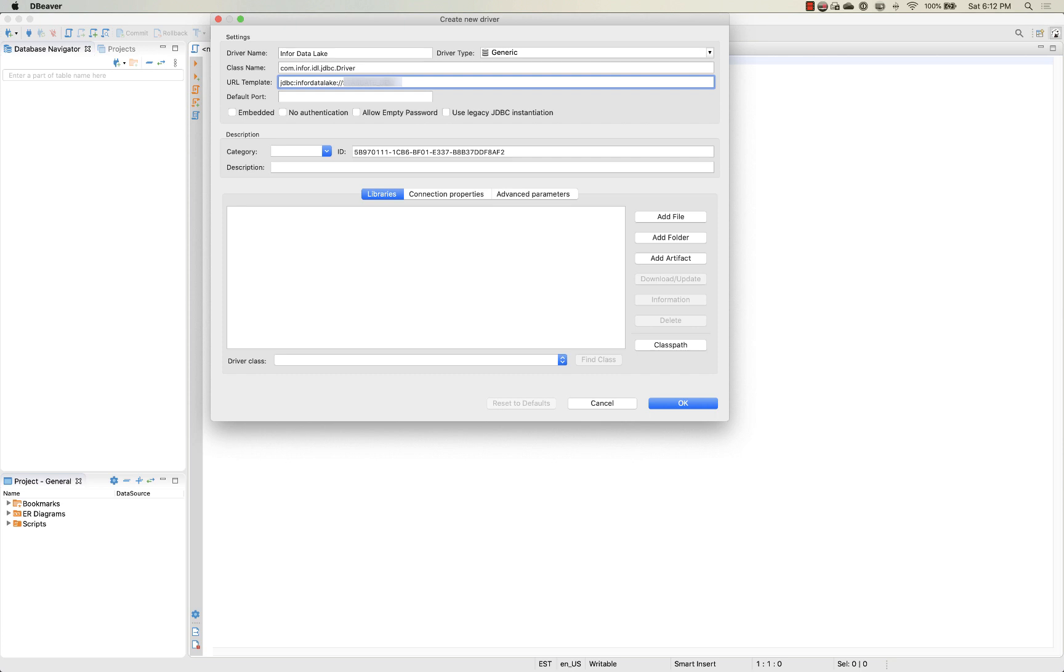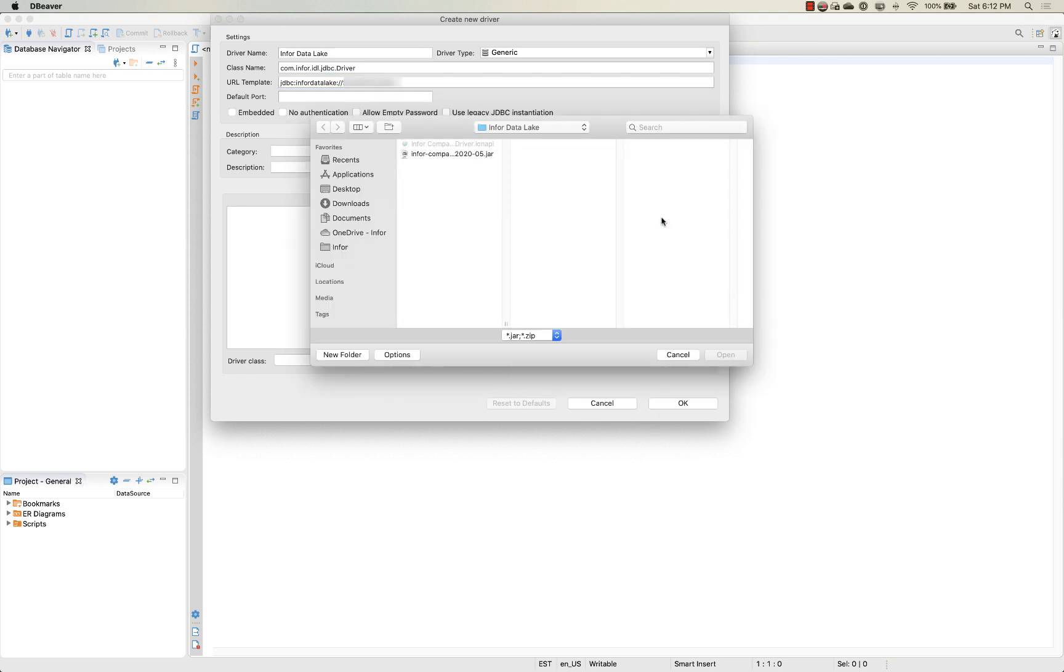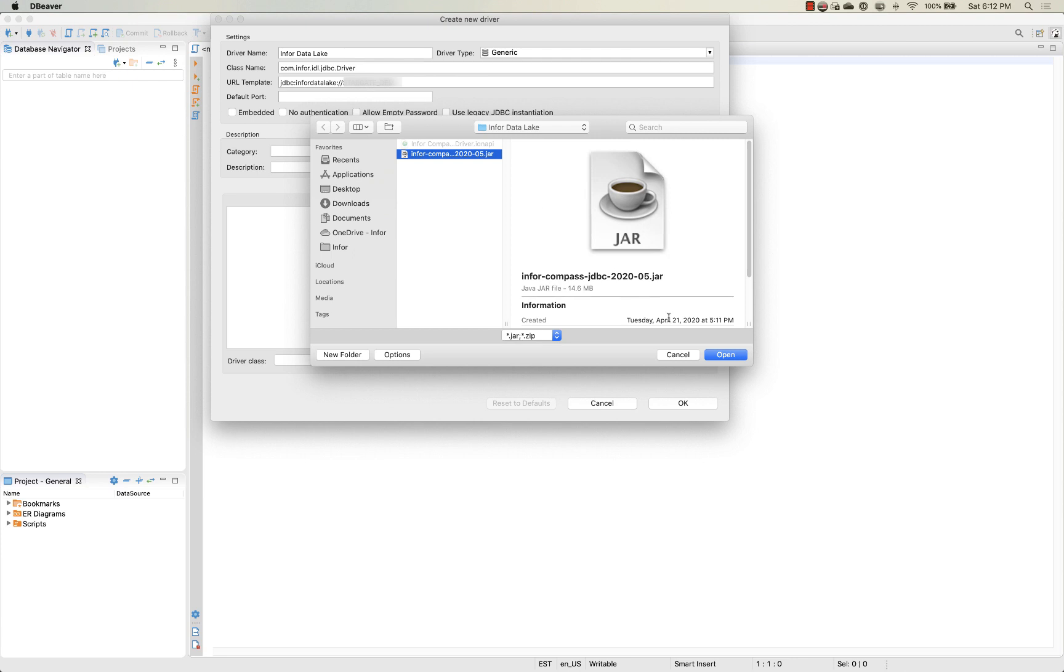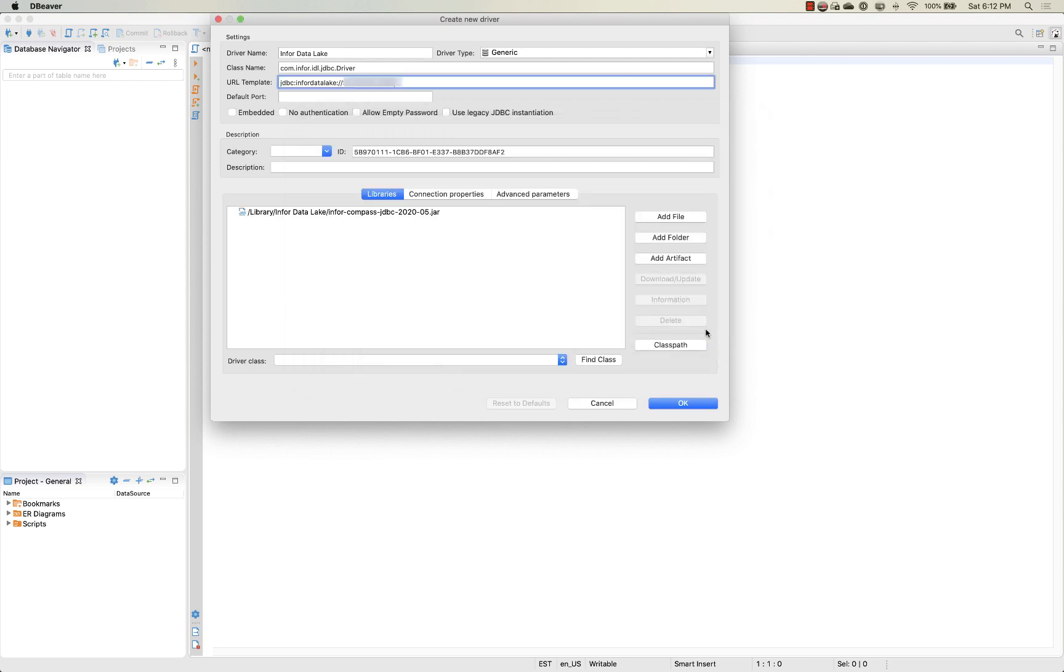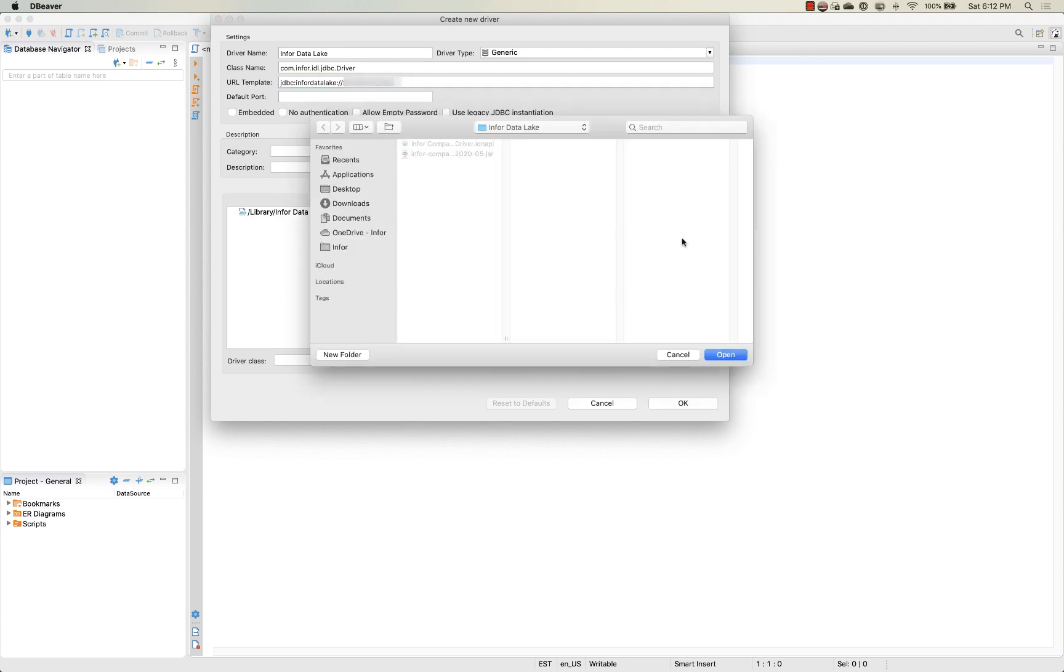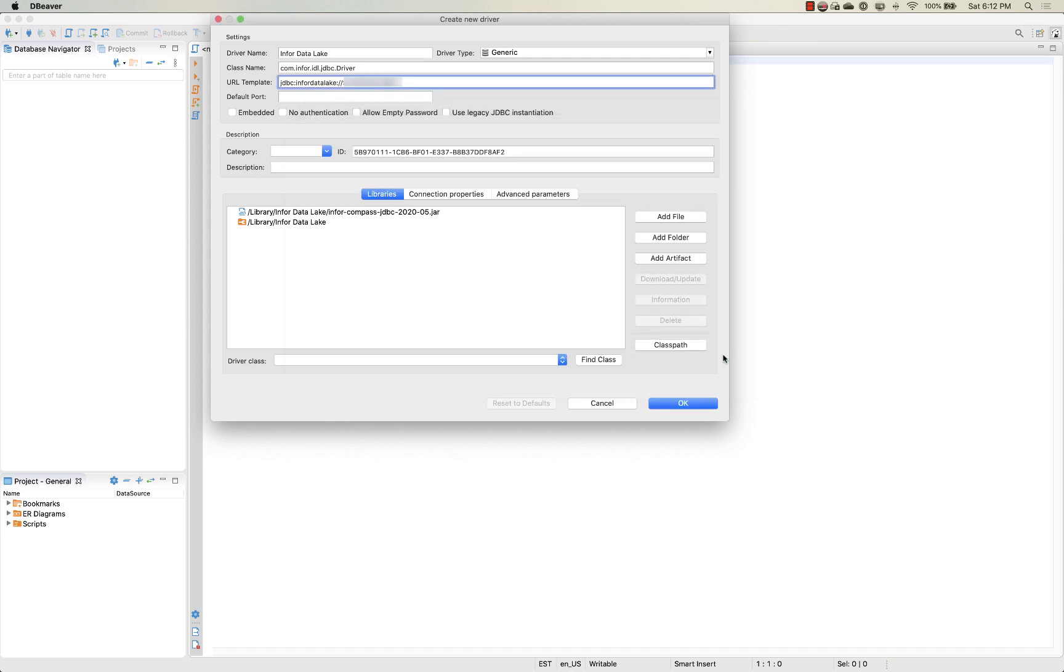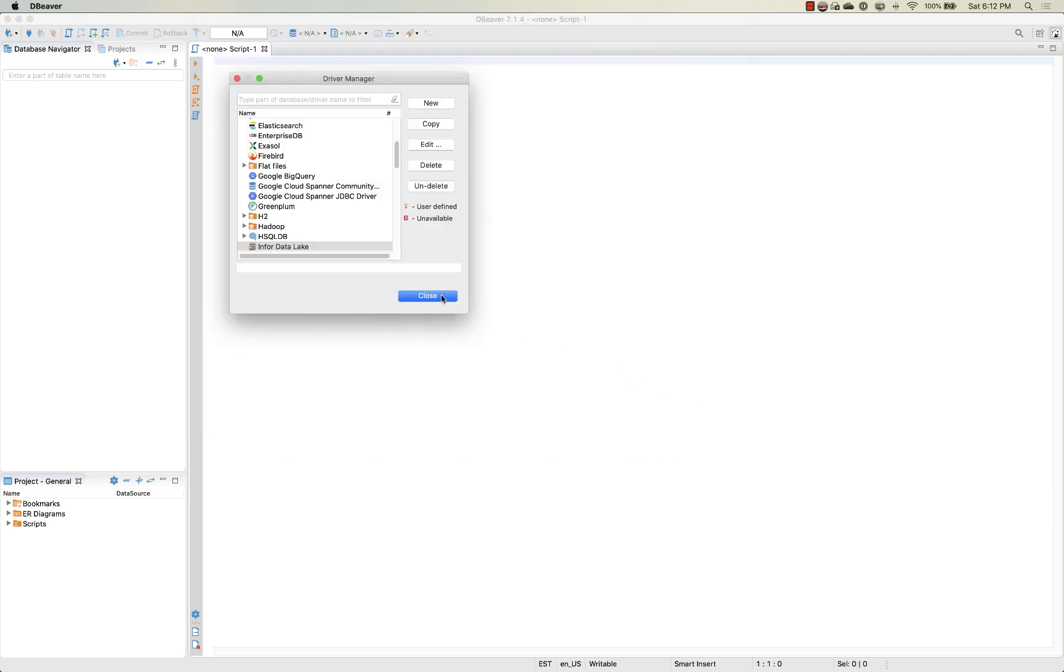Now we need to add in our jar file which is going to be how we connect to the Infor data lake. So we'll select that jar and then we also need to add in a folder so that it can detect our Ion API file used for authentication. I'm going to keep the default selection here and simply hit OK and then we can hit OK on our configuration setup within the driver manager.